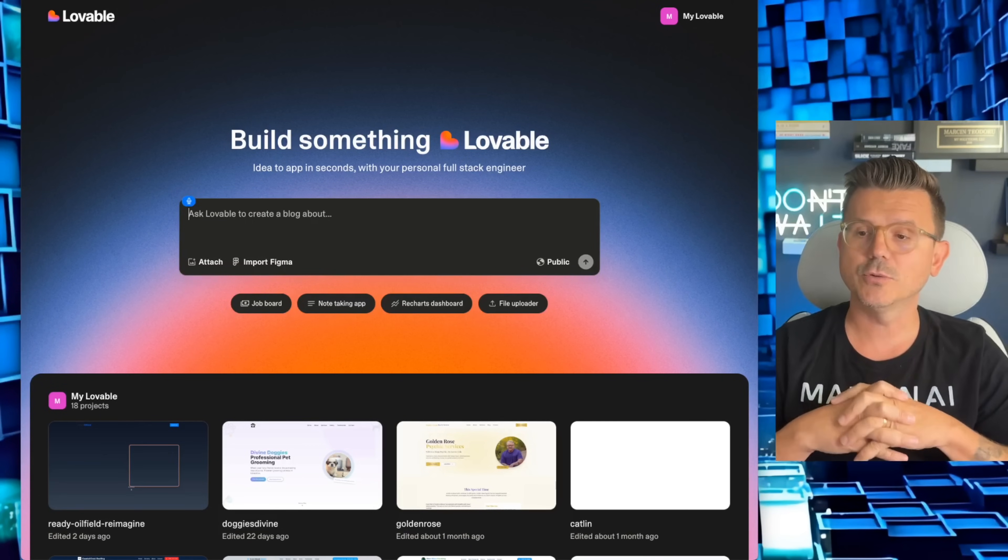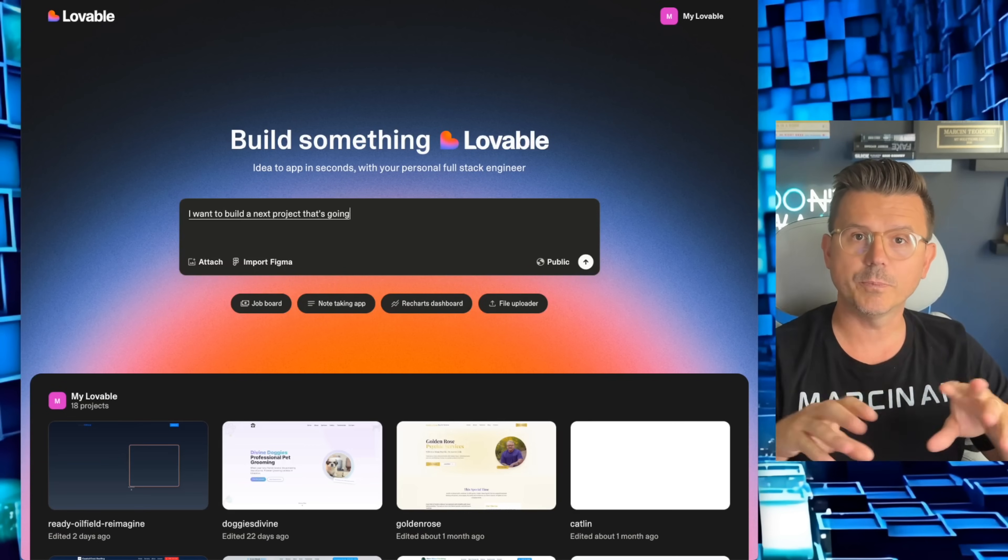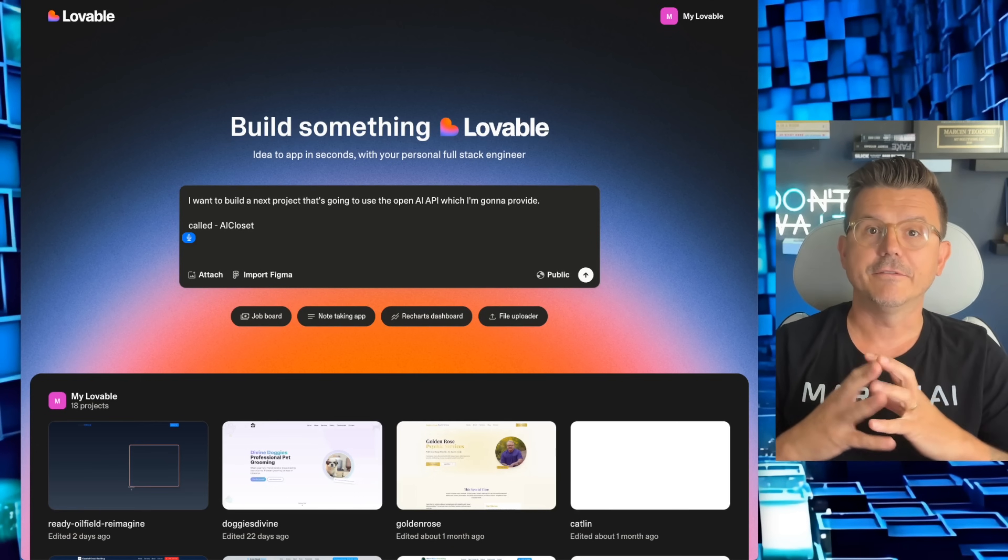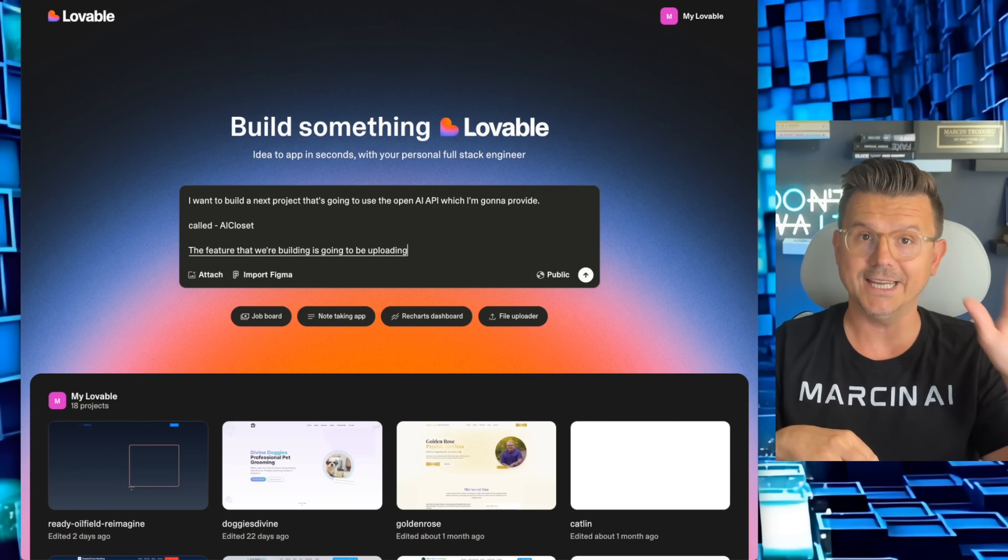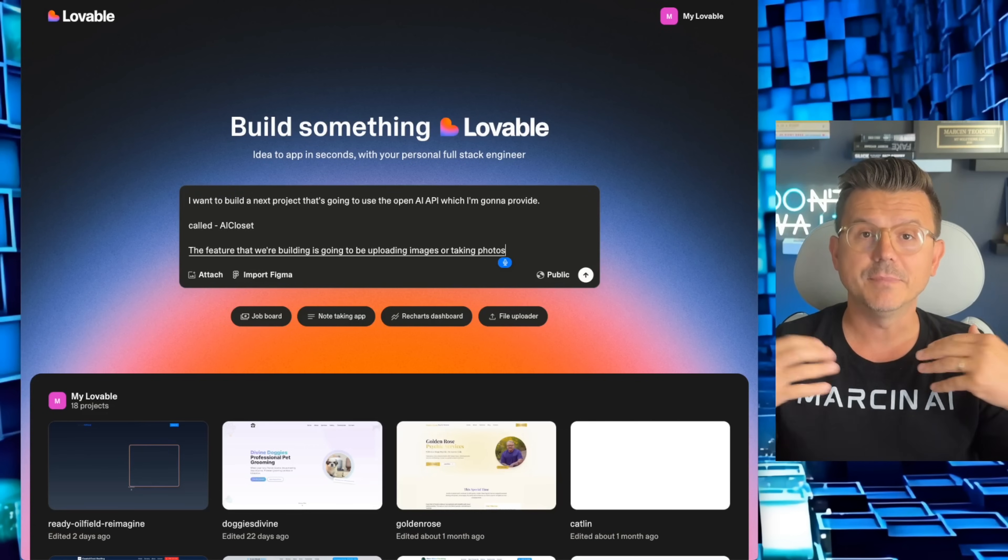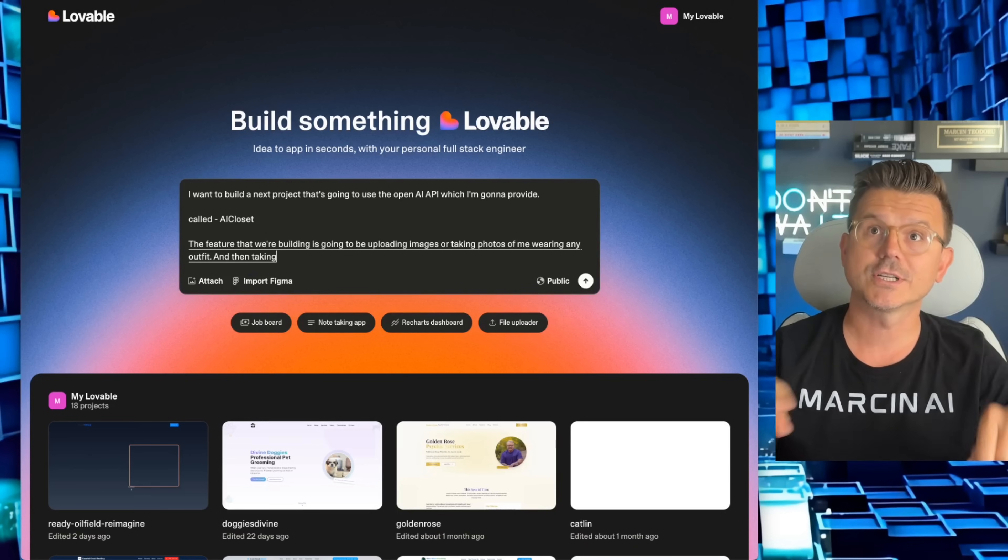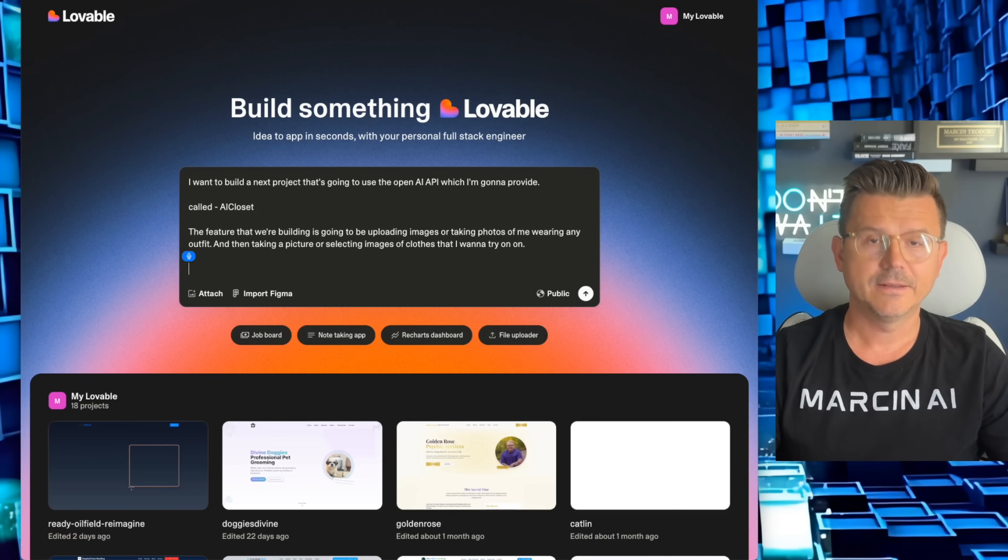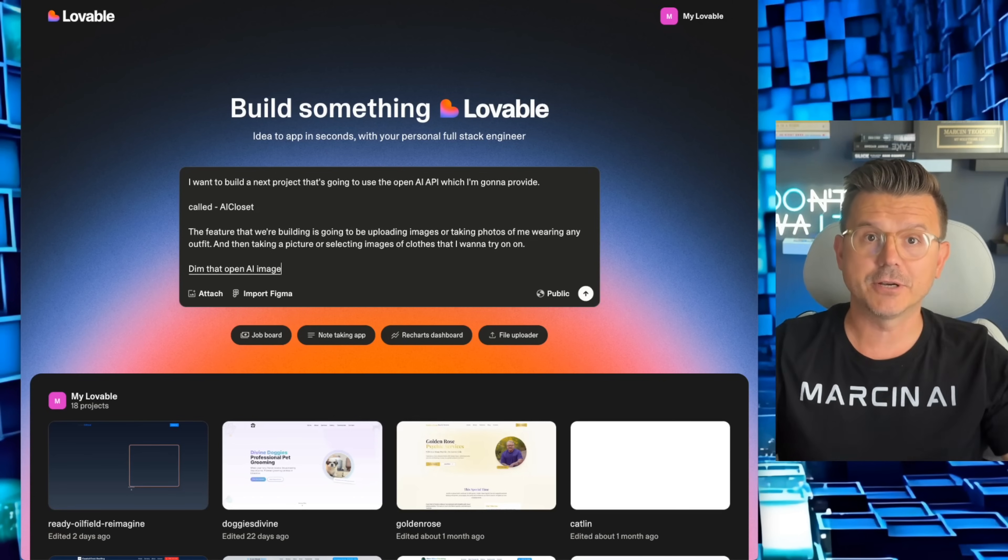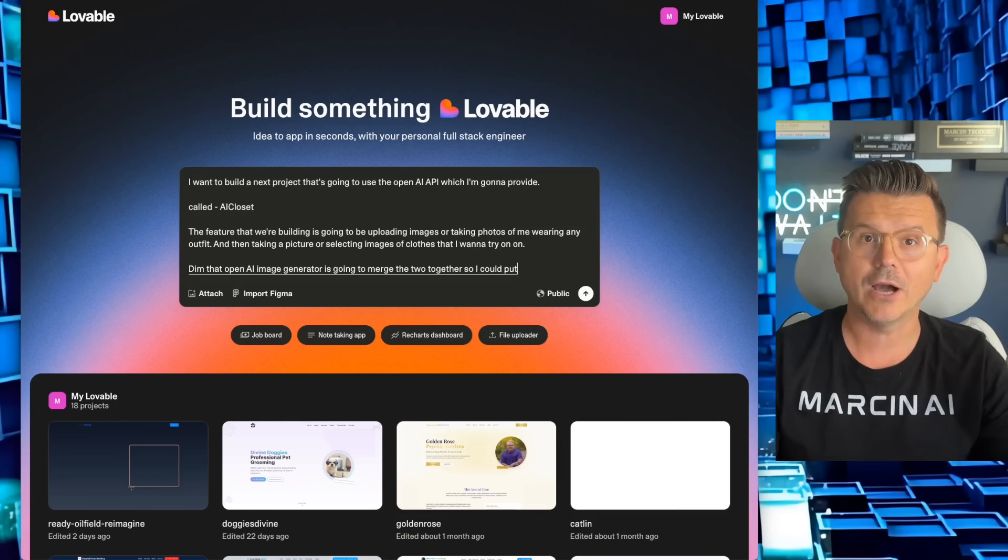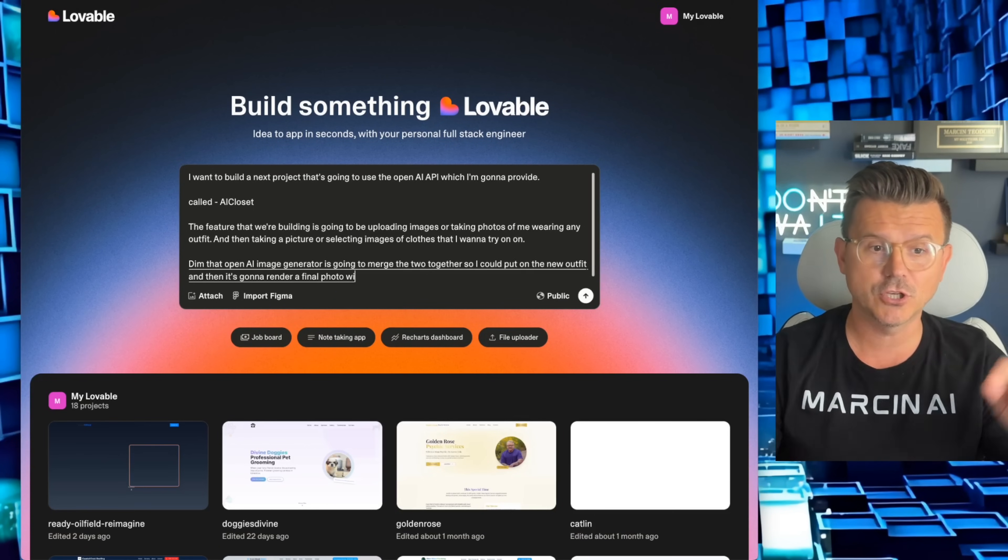So here we go. I want to build a Next.js project that's going to use the OpenAI API, which I'm going to provide. AI Closet. The feature that we're building is going to be uploading images or taking photos of me wearing any outfit, and then taking a picture or selecting images of clothes that I want to try on.